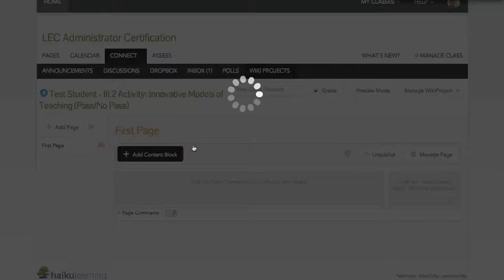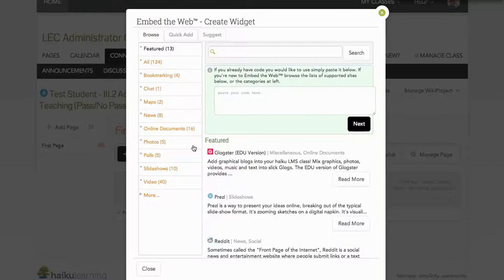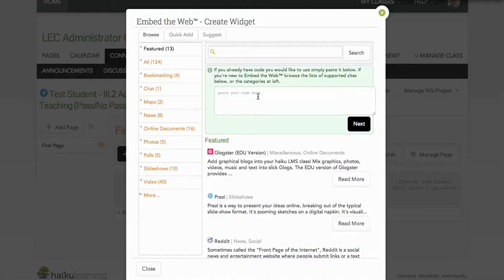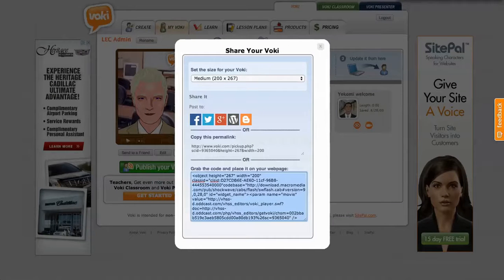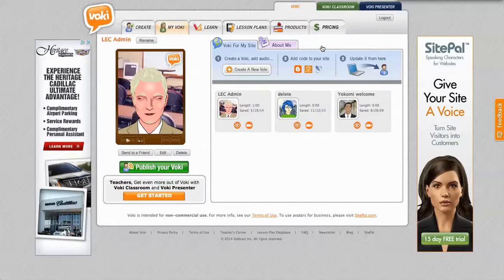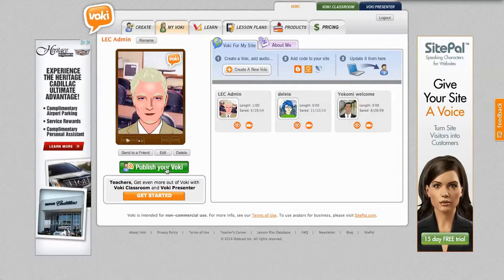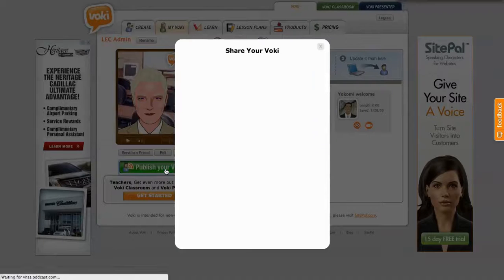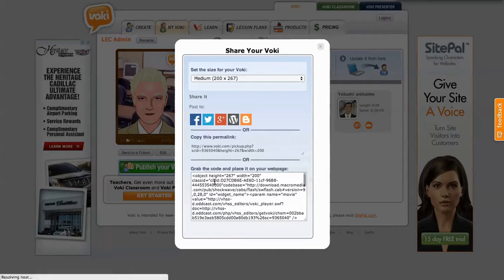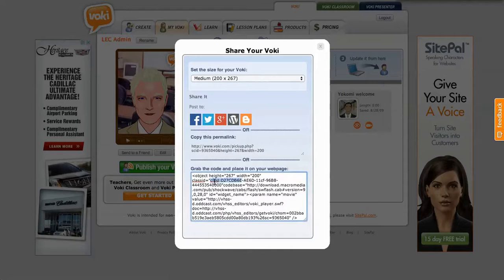So I'm going to click embed the web and I need my Voki embed code. So in Voki, when you click Publish your Voki, you get the embed code here.